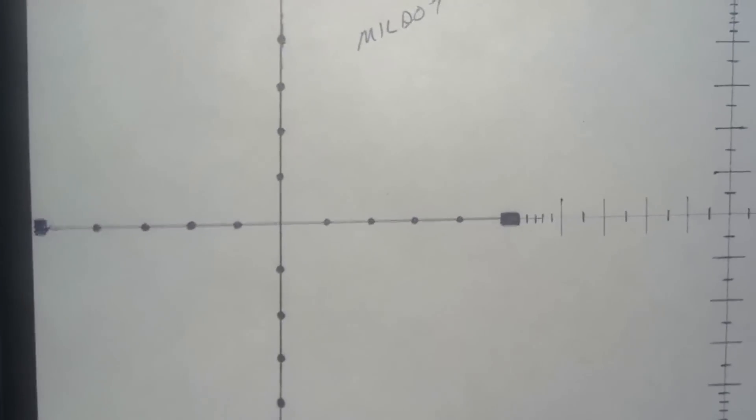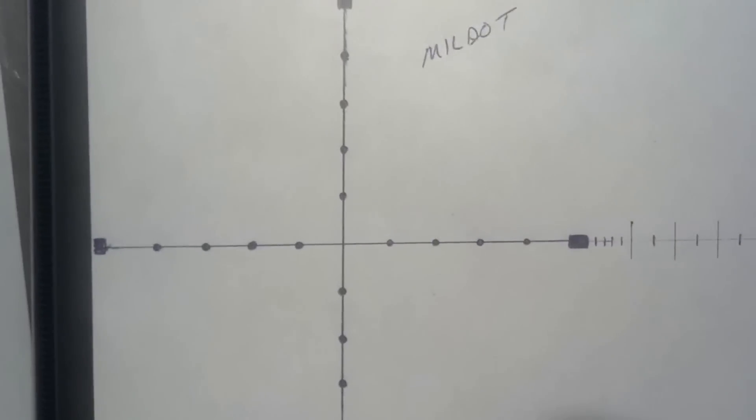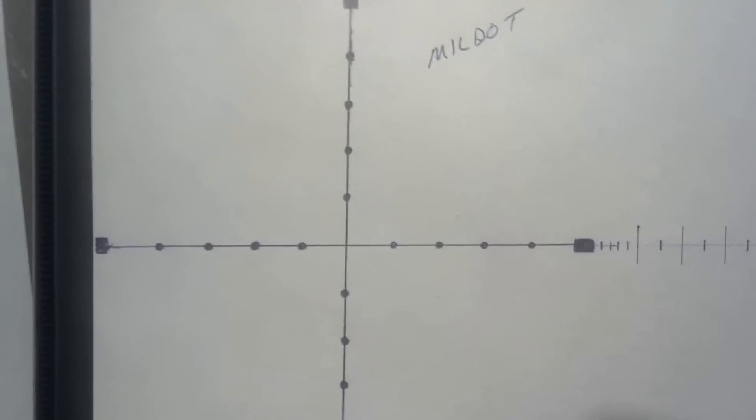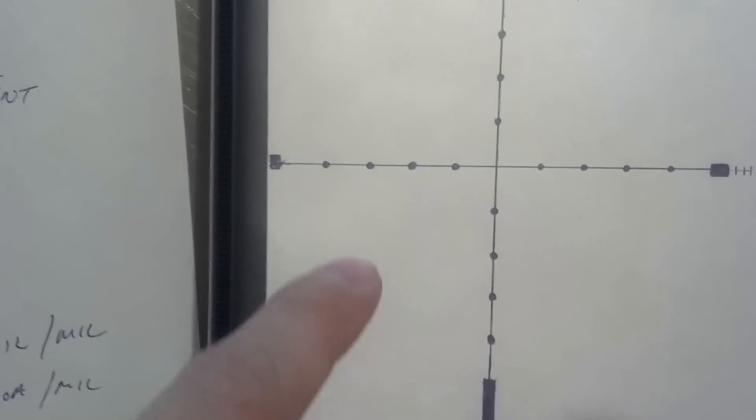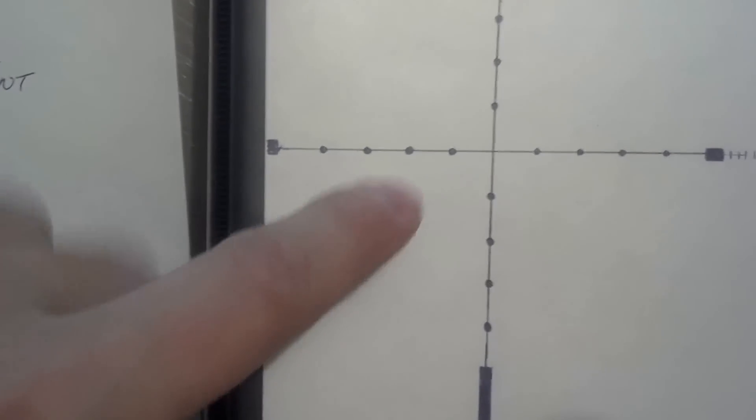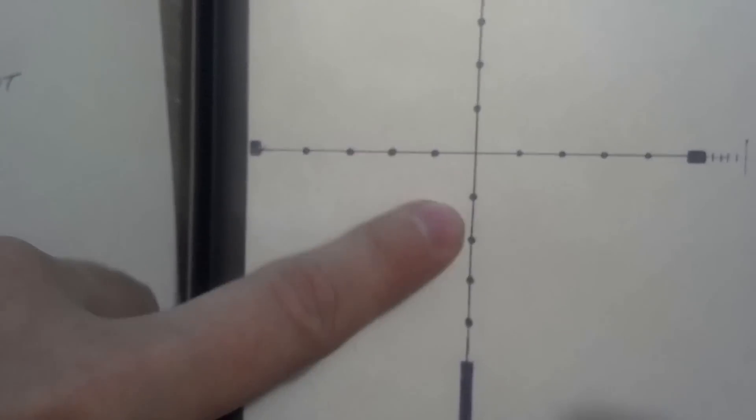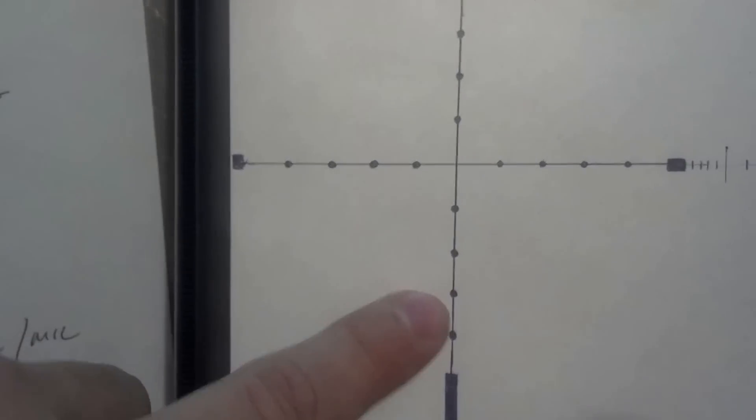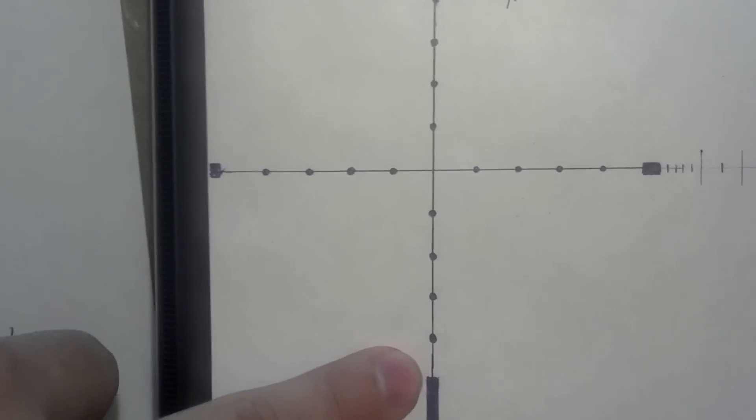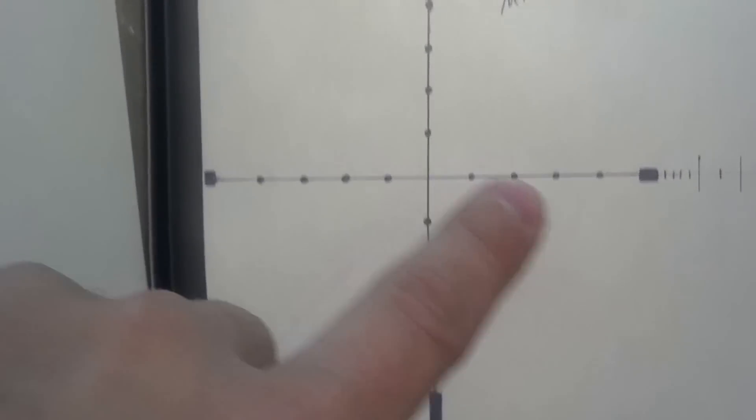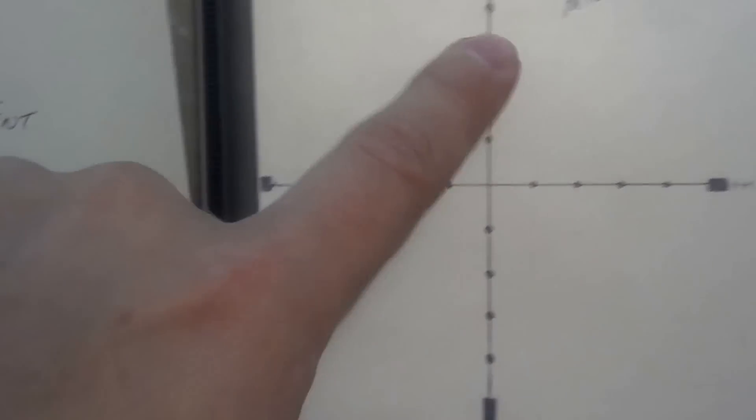I'm going to show you guys how to use a mil dot reticle. Here is the most basic mil dot reticle. It has five mils per side: one, two, three, four, and the post end makes five. Same with over here and above and below.